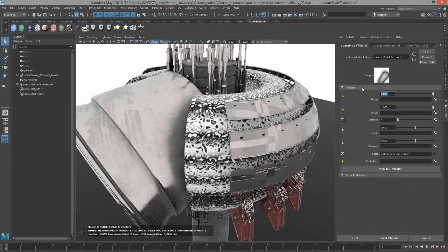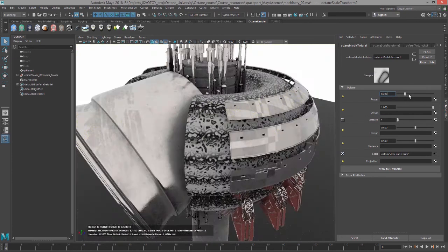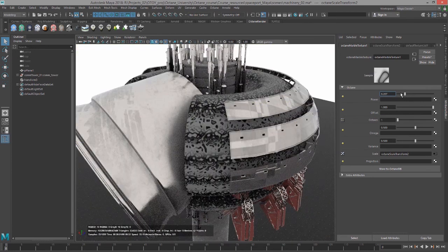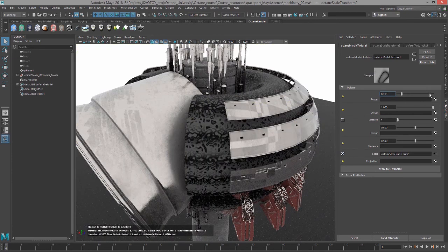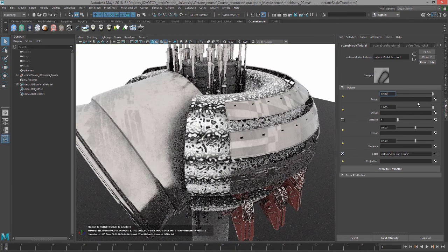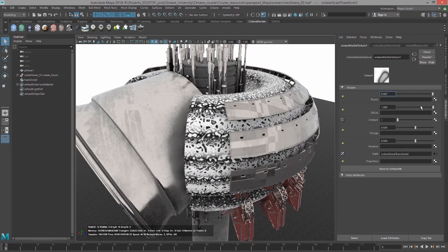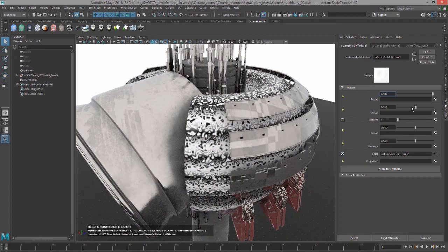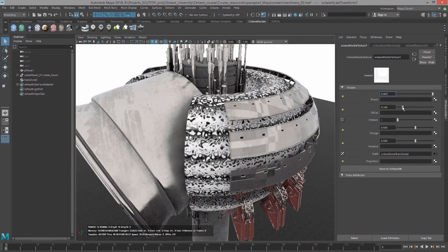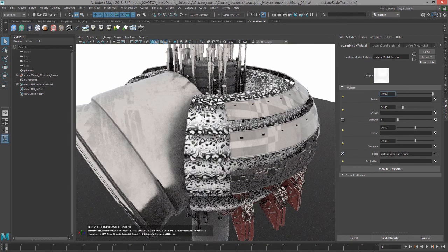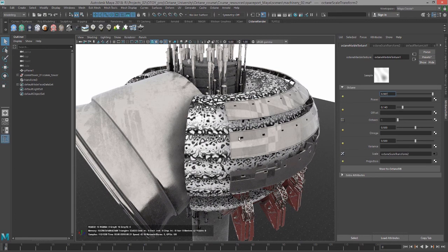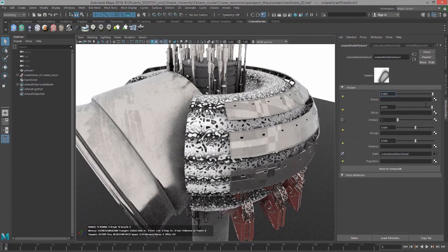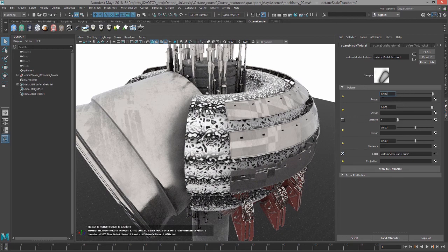Let's go back to our Marble Texture. Most of these settings here are fairly straightforward. We have Power, which is like an overall brightness control. You can also put a texture into Power. We have Offset, which changes the position of the procedural texture on the surface. Anytime you see one of these fields with the checkerboard icon, you can put a texture in there so you can layer textures.